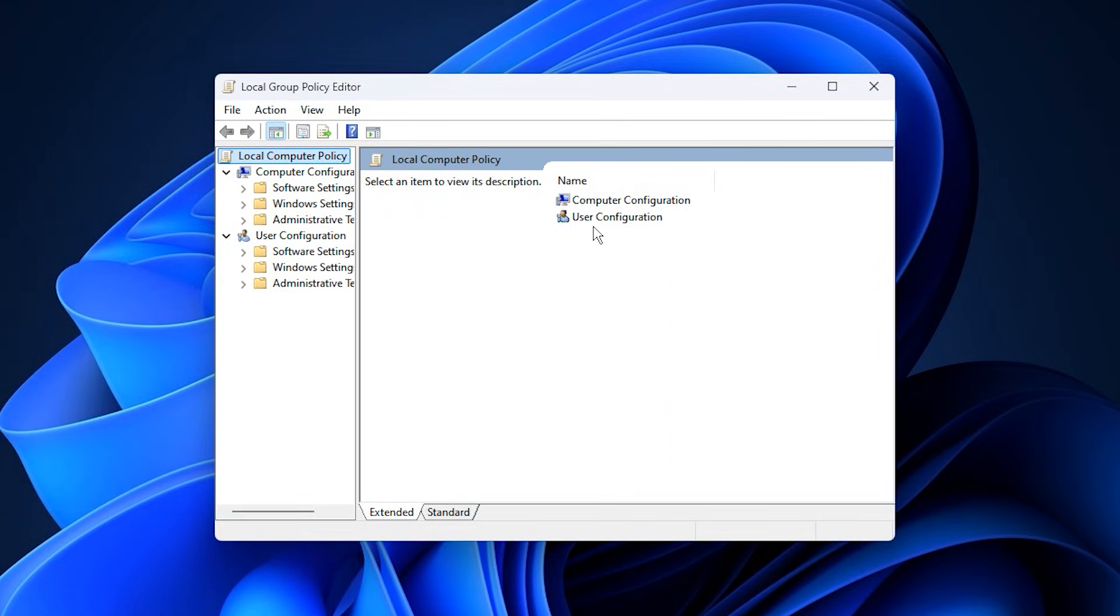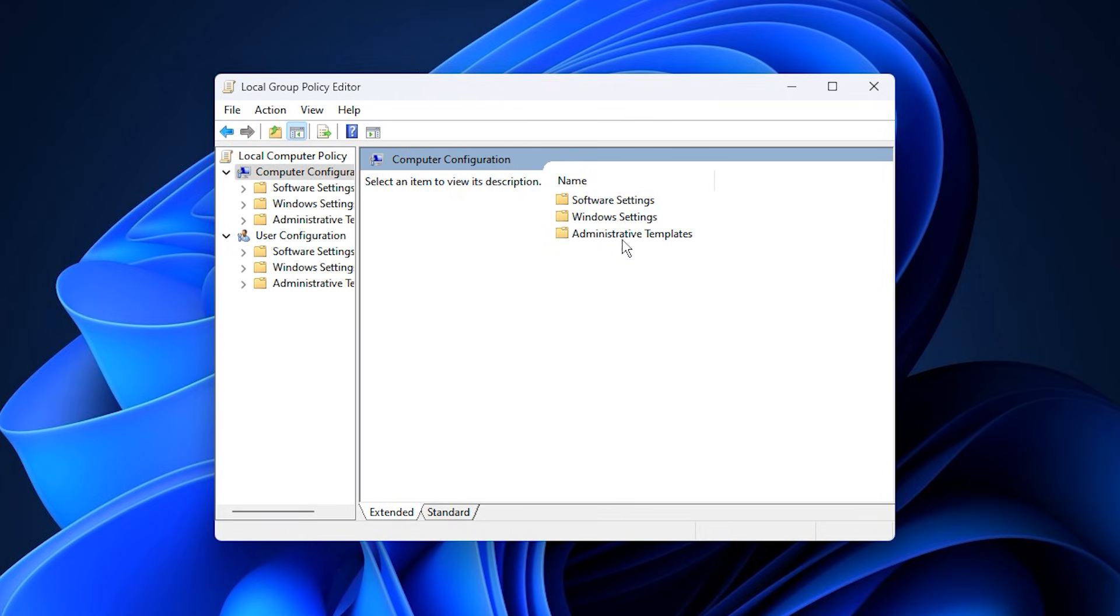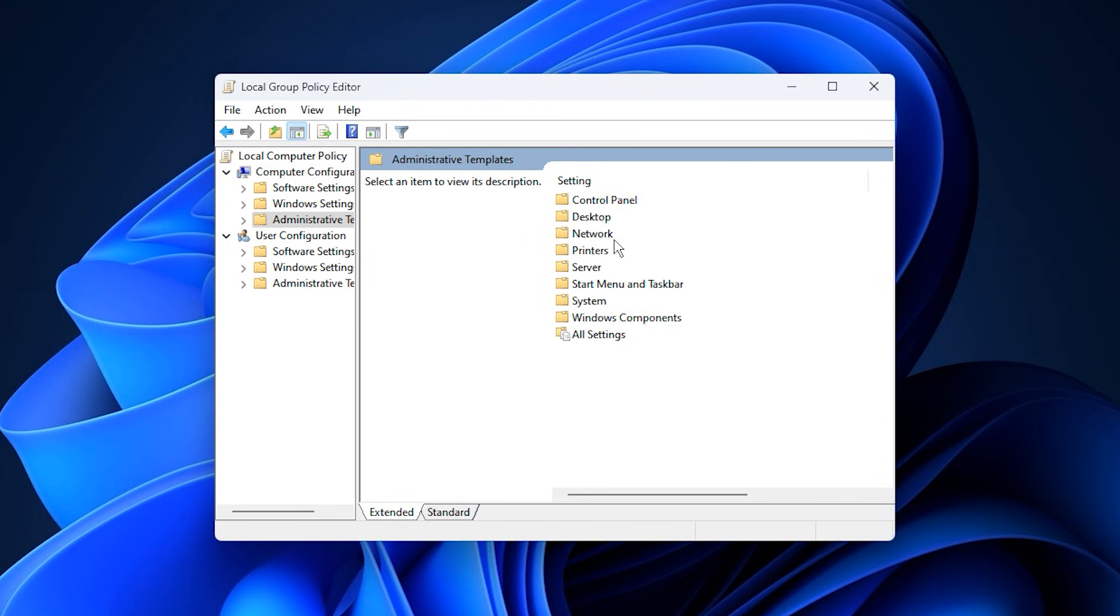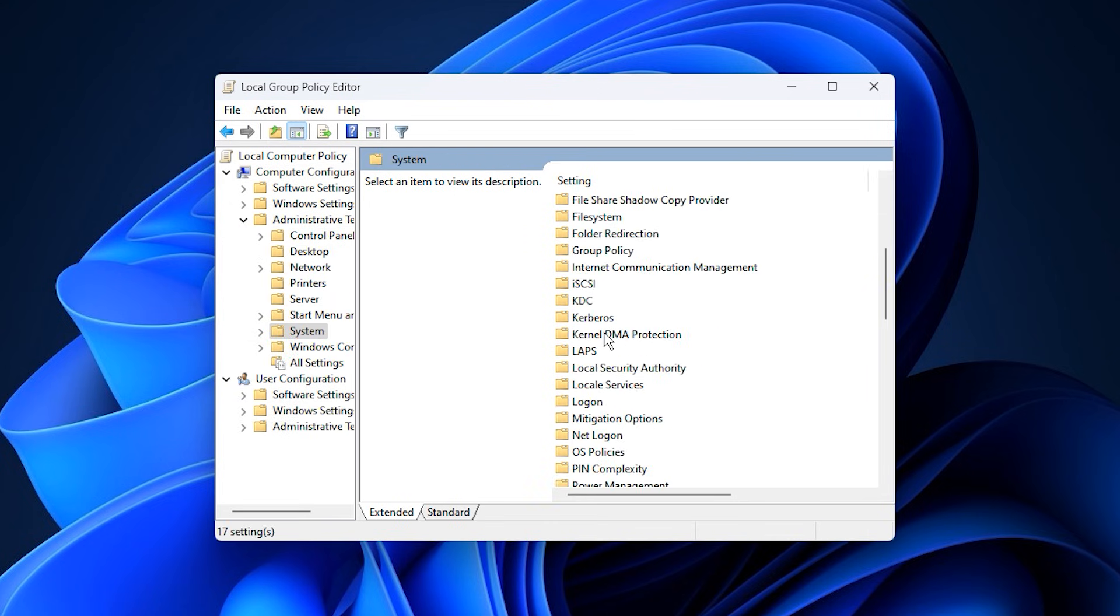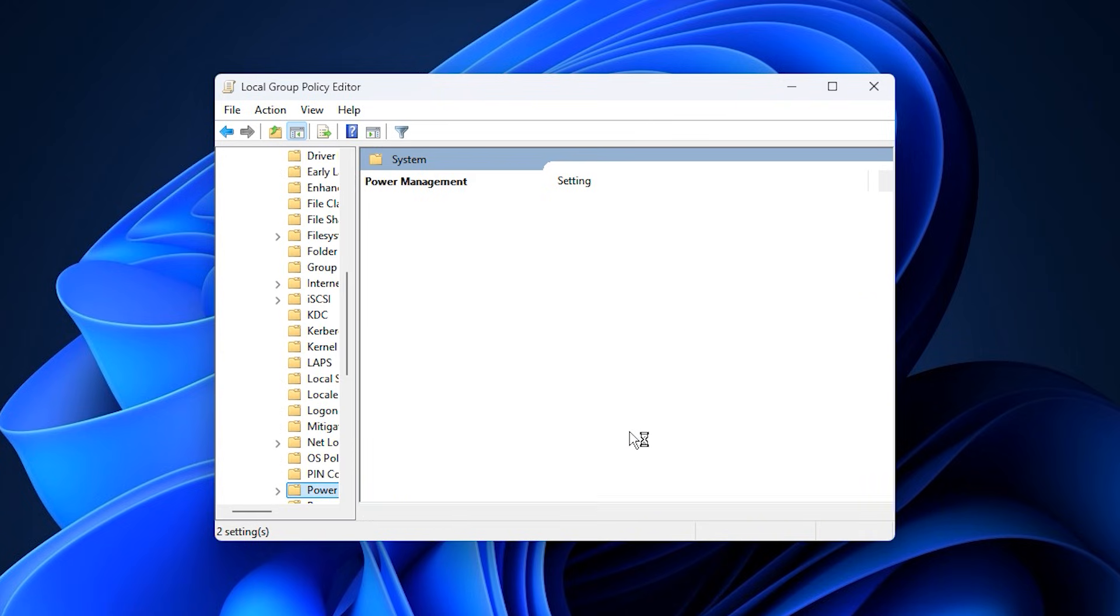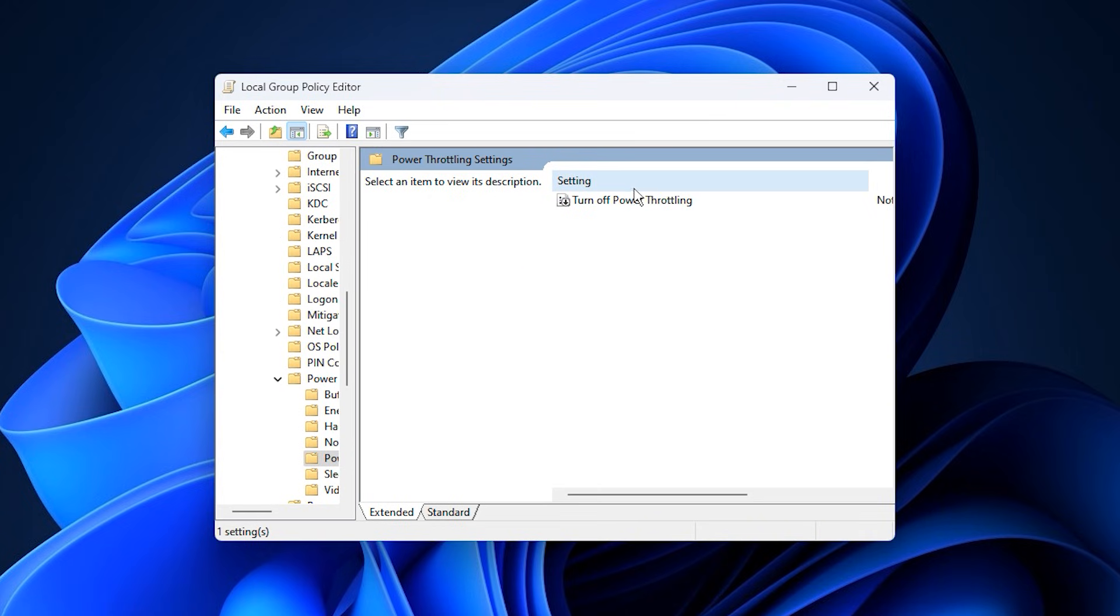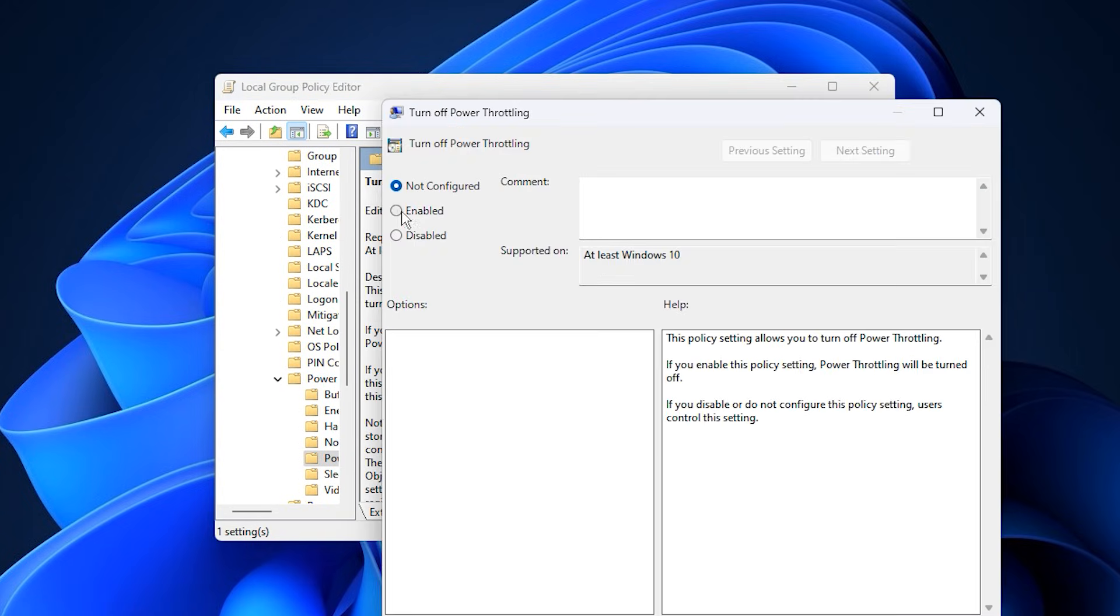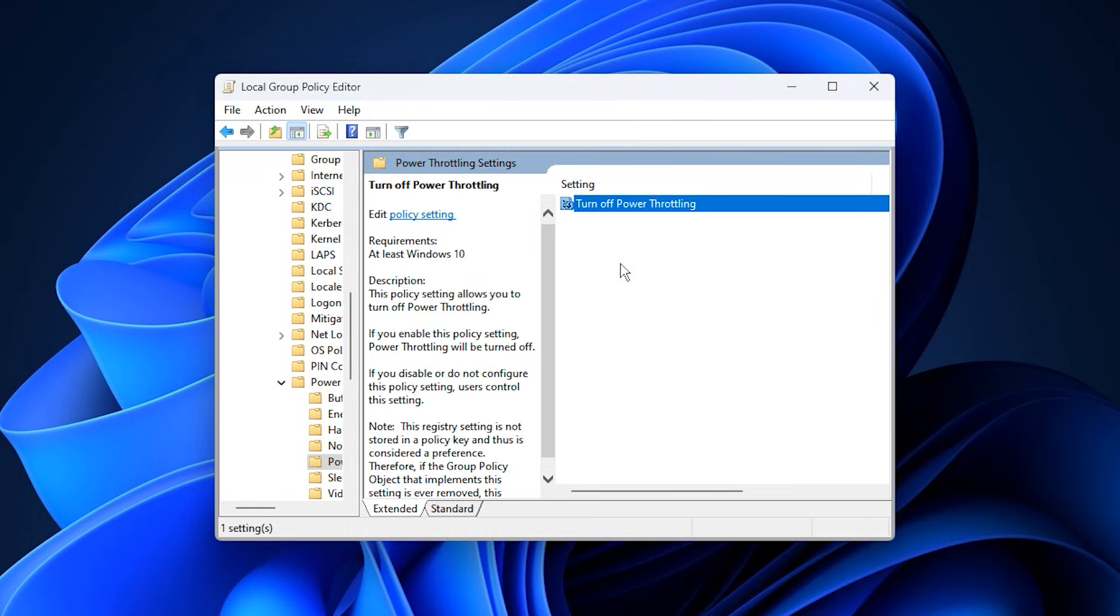Inside Group Policy Editor, navigate to Computer Configuration, then Administrative Templates, then System, and finally open Power Throttling. On the right side, find the policy named Turn Off Power Throttling and double-click it. Set this policy to Enabled, then click Apply and OK. By enabling this option, you are actually disabling Windows power throttling behavior system-wide, ensuring that games and GPU-intensive applications are no longer restricted in the background.